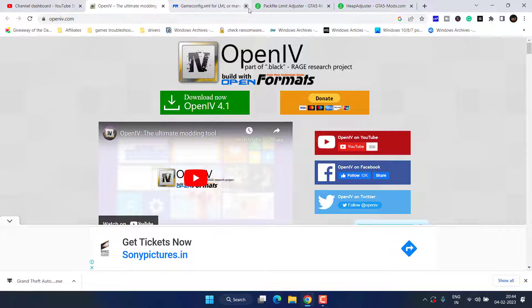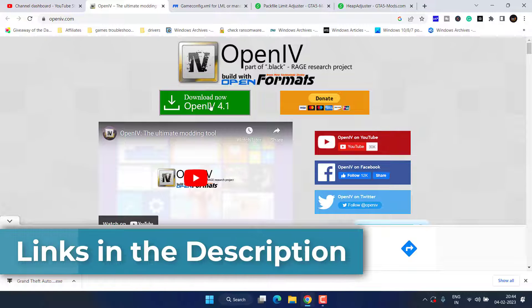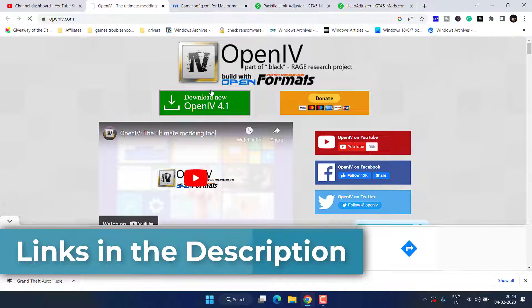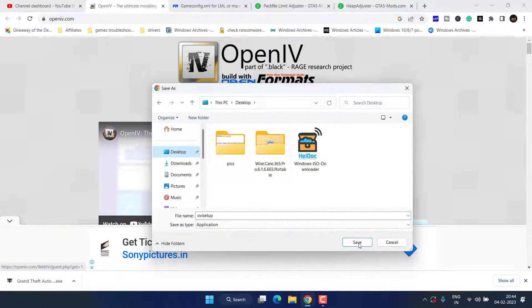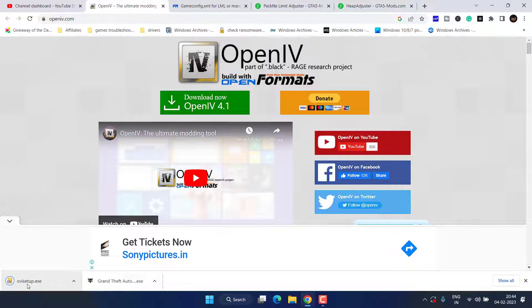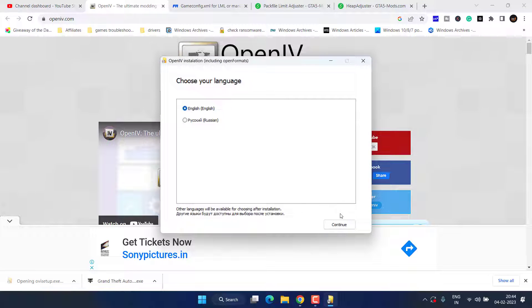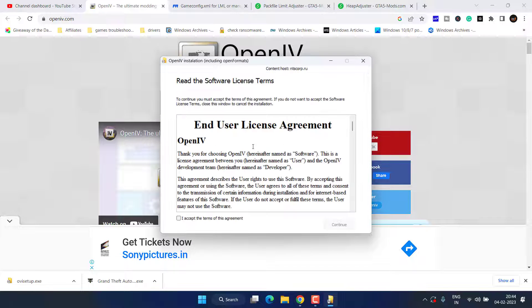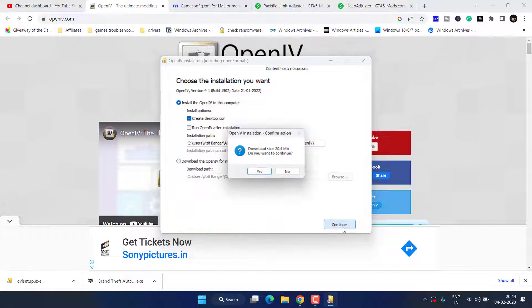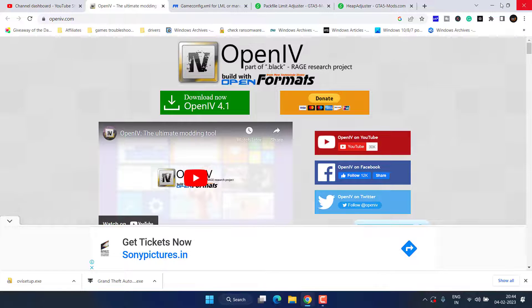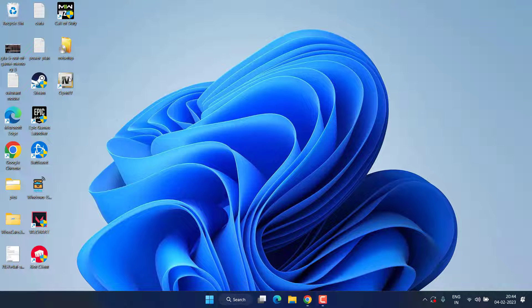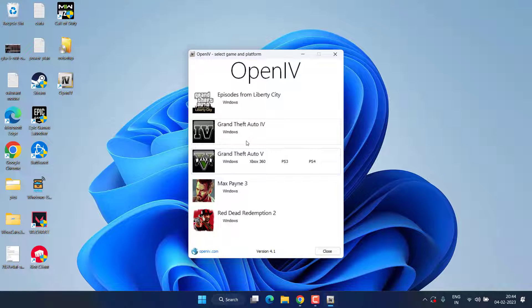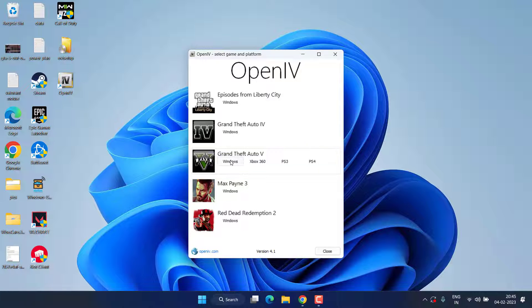If this also failed, let's proceed with the third step. Open up your browser and you need to download a program with the name OpenIV. Click on this option download now, save it into your system. Once it is saved, install it in your PC.